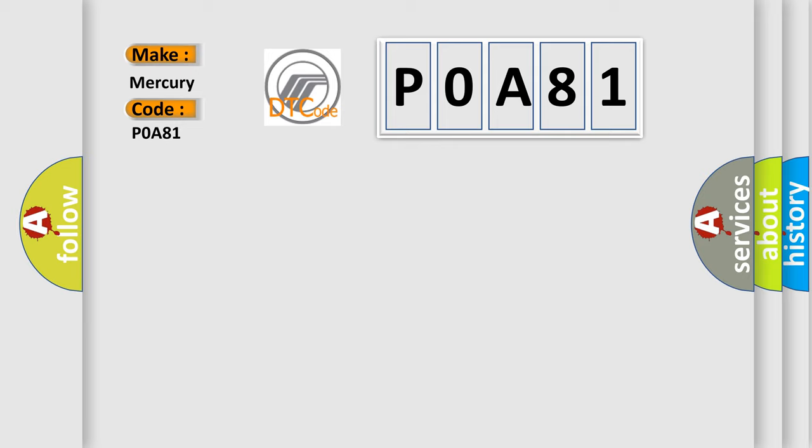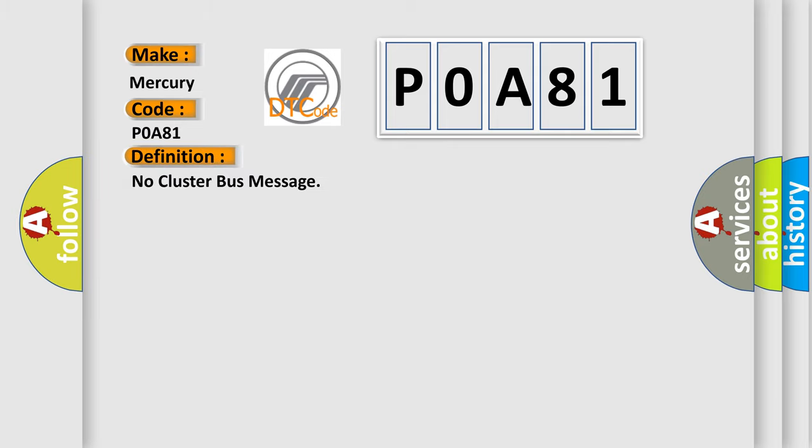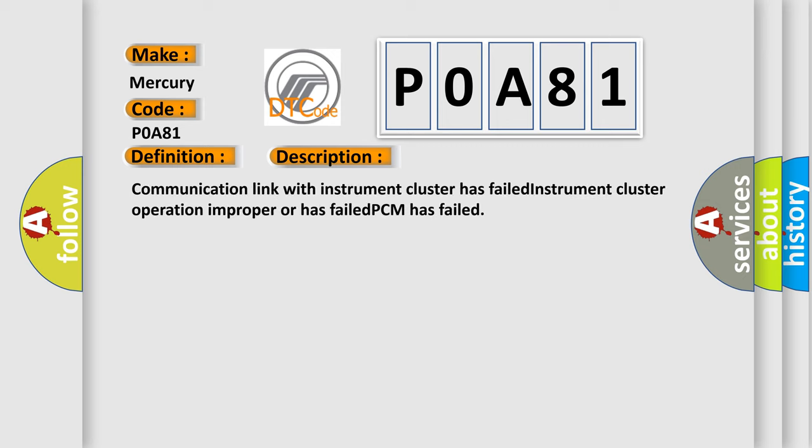The basic definition is No cluster bus message. And now this is a short description of this DTC code: Communication link with instrument cluster has failed, Instrument cluster operation improper or has failed, PCM has failed.